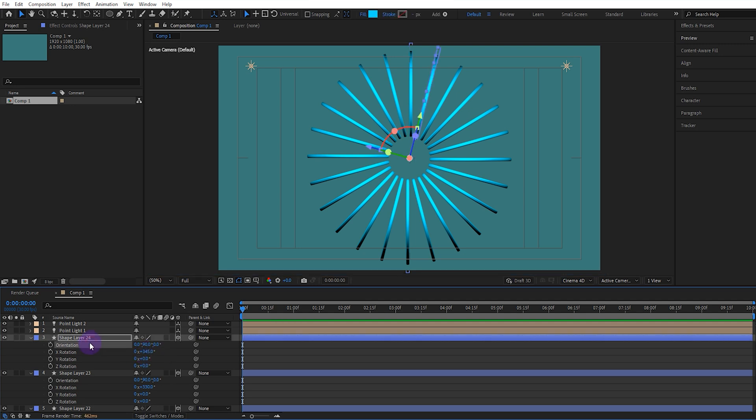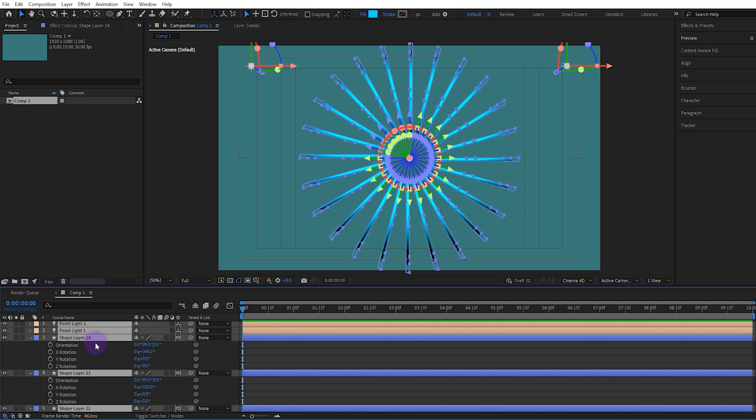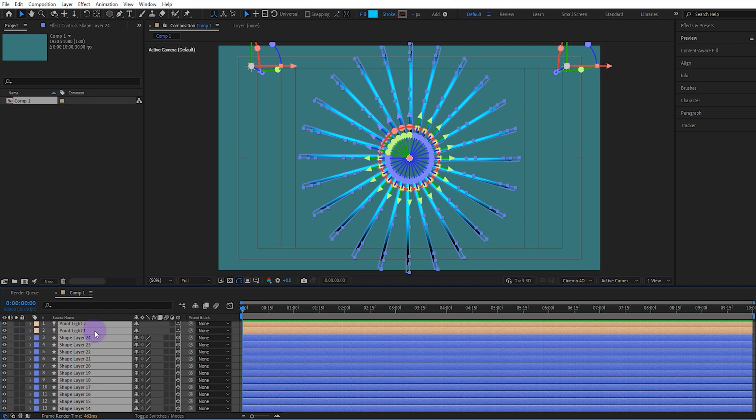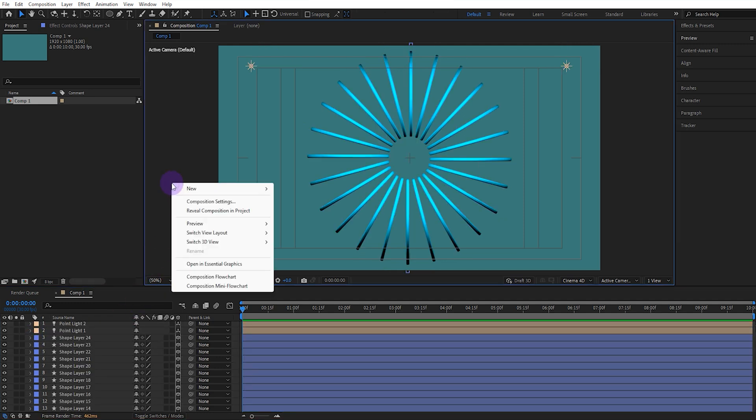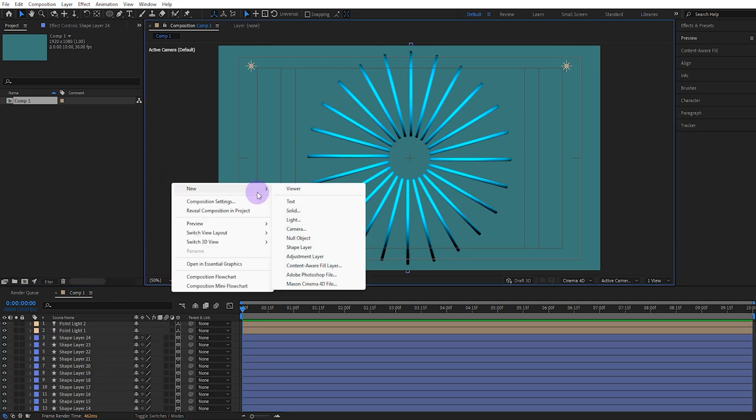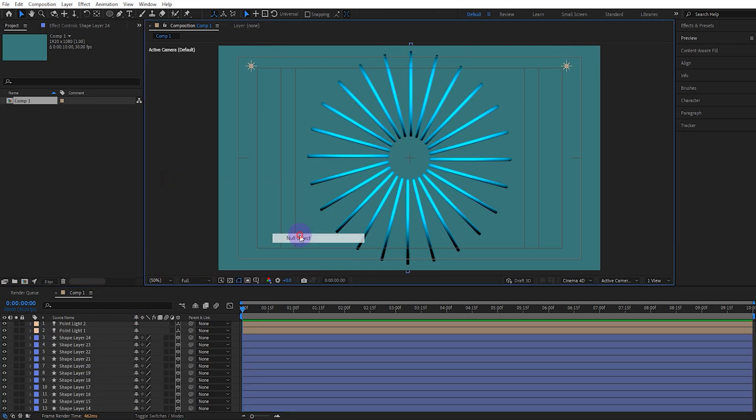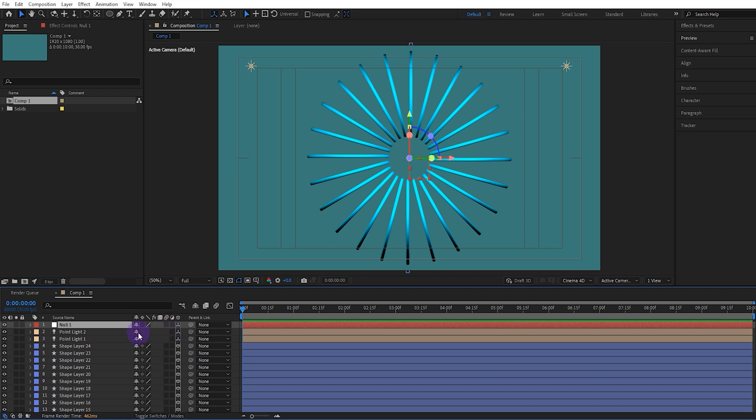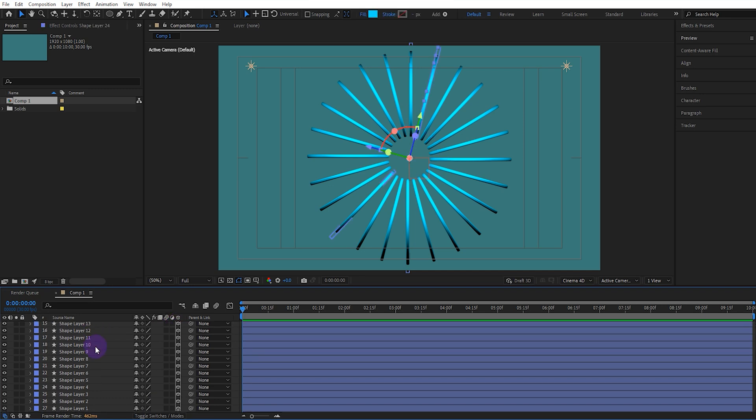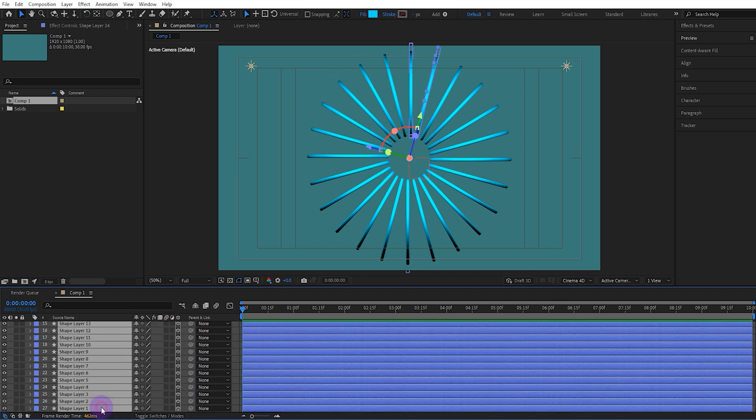After the full cycle is complete, we disable the Rotation properties and create a new Null object. We enable the Null object's 3D property and parent all ellipses to the Null object.